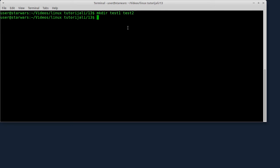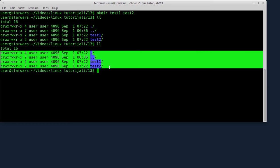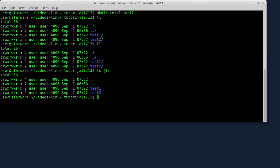Sad ću vam prikazati novu komandu za listanje foldera - to je ll. Dosada vam je nisam pominjao. ll vam, za razliku od komande ls, automatski izbaci ovakav izlaz. To je otprilike slično komandi ls sa opcijama -la. Izbaci isti prikaz.